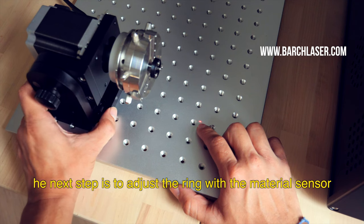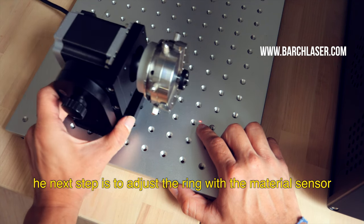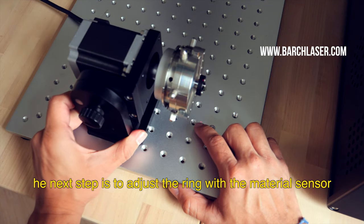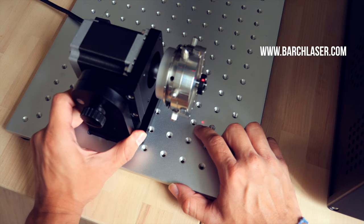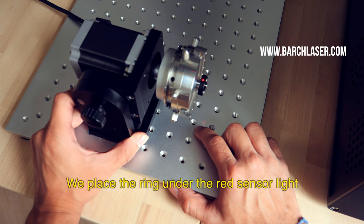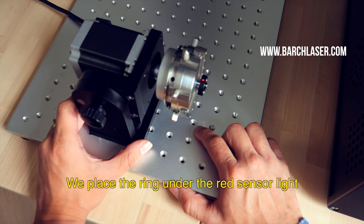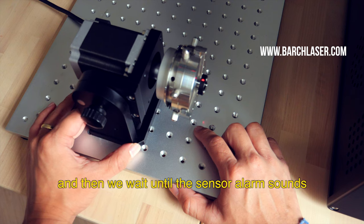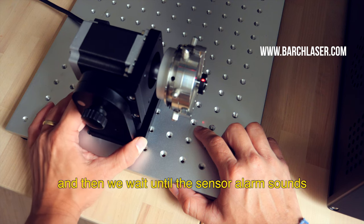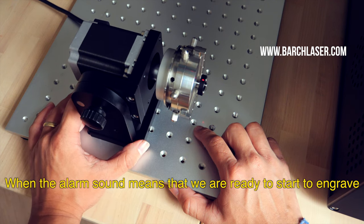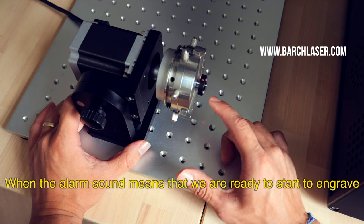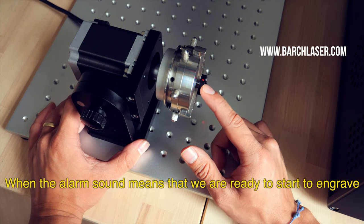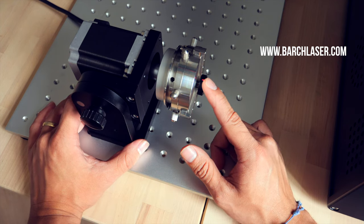The next step is to adjust the ring with the material sensor. We place the ring under the red sensor light and then we wait until the sensor alarm sounds. When the alarm sounds, it means that we are ready to start to engrave.